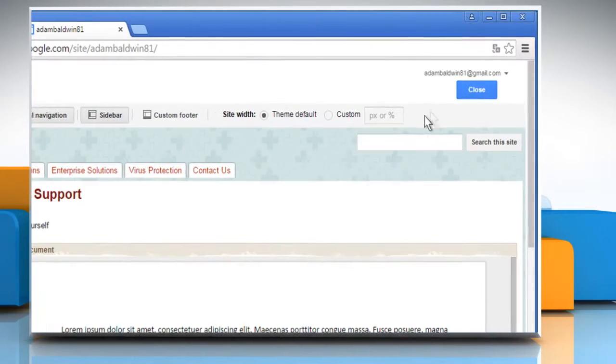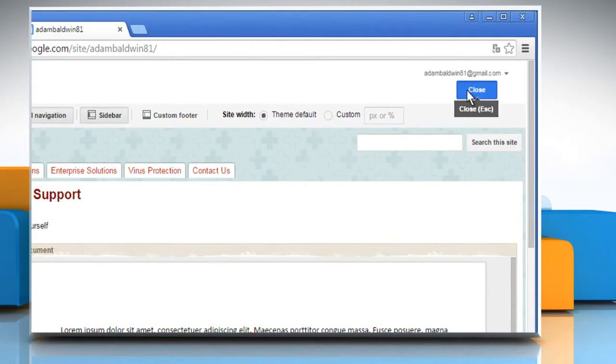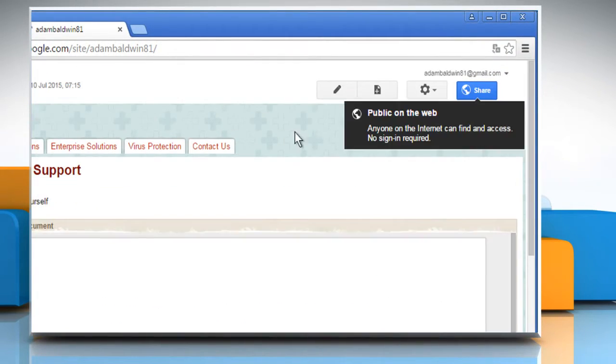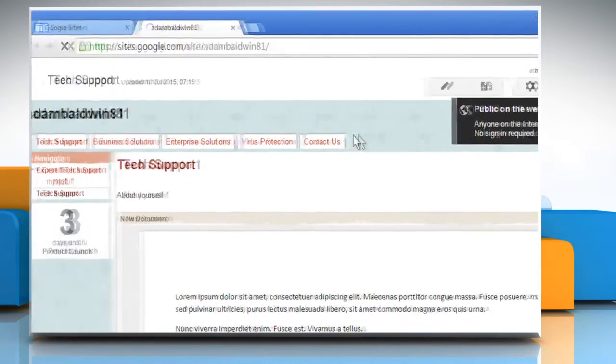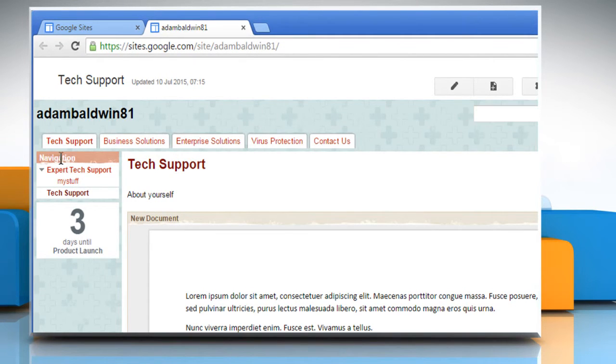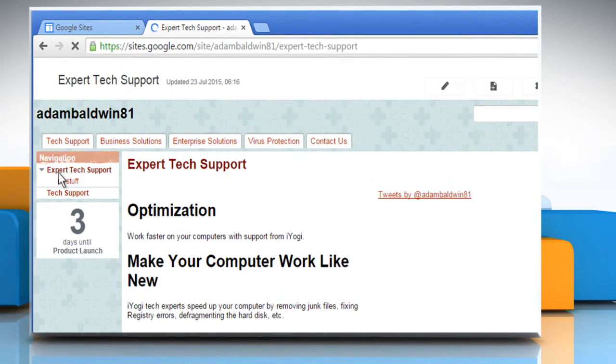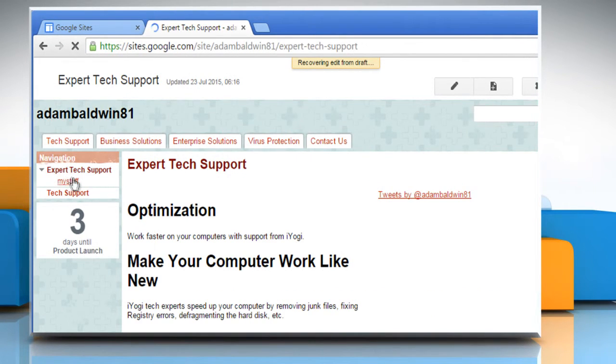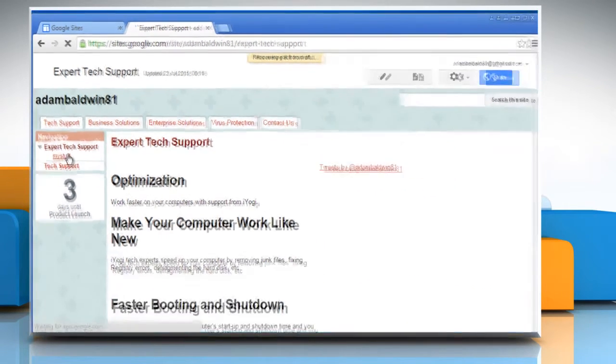Now click on the Close button at the top right corner. Here you can see that the sidebar navigation menu has been edited successfully. Wasn't that quick and easy?